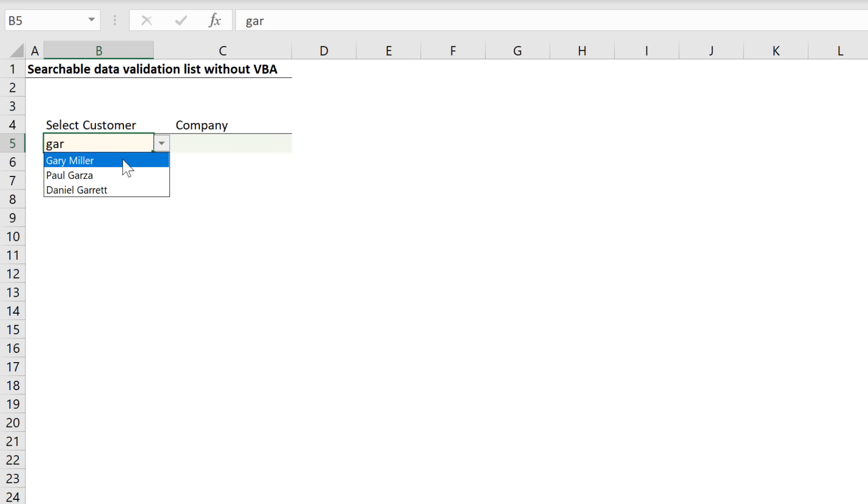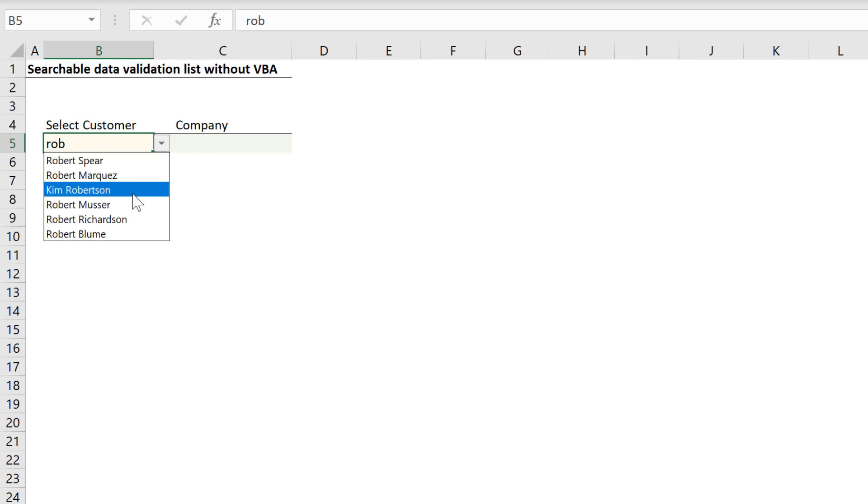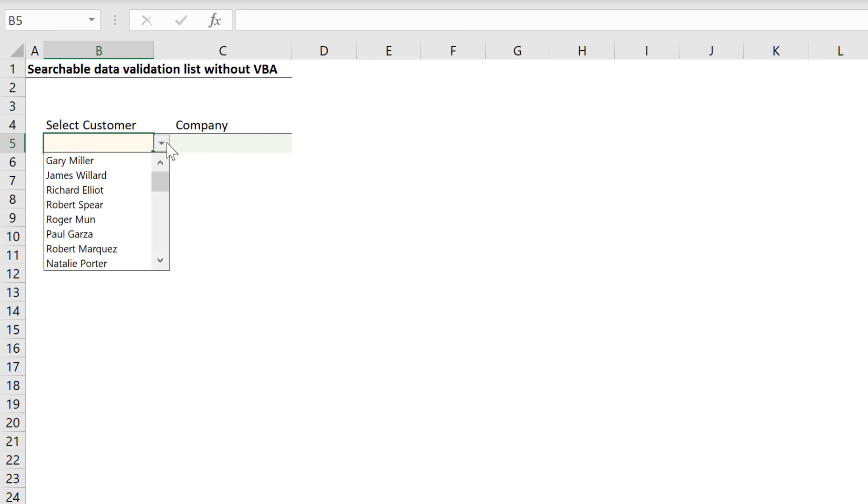Notice that it doesn't have to be at the beginning of the name. It can be anywhere in the name. If I type in Rob and I click on the down arrow, I get the list of names that include the word Rob. And if I remove that and click on this, I go back to the full list.